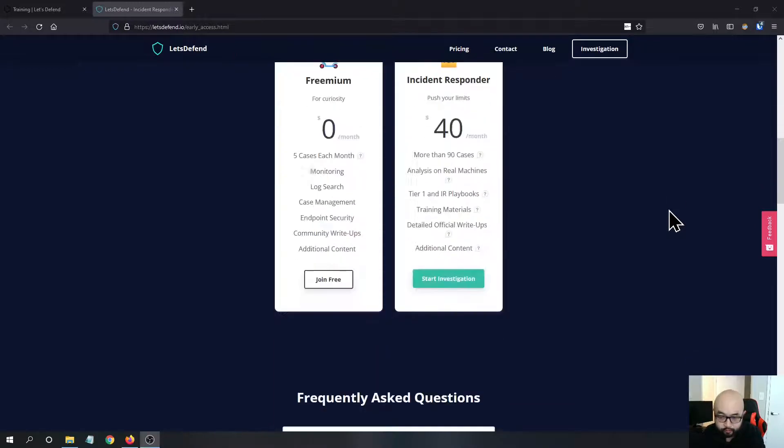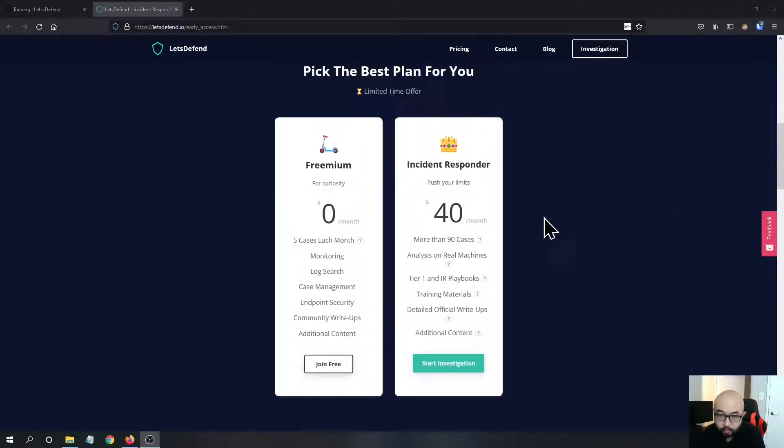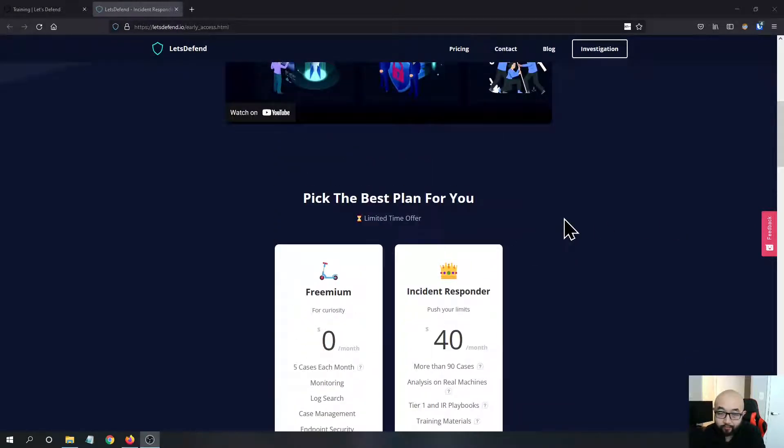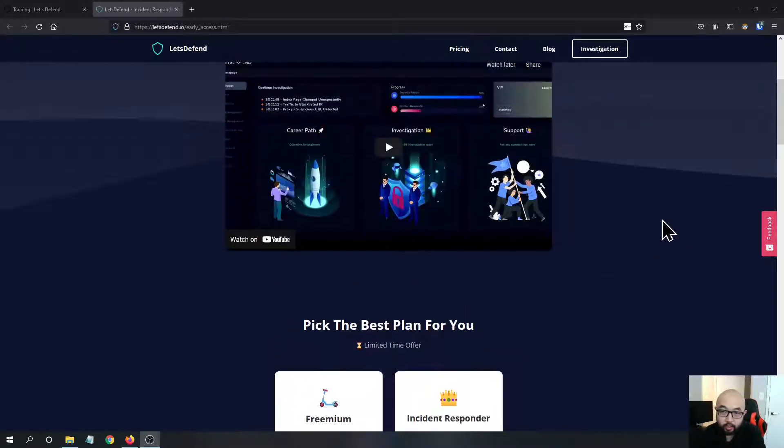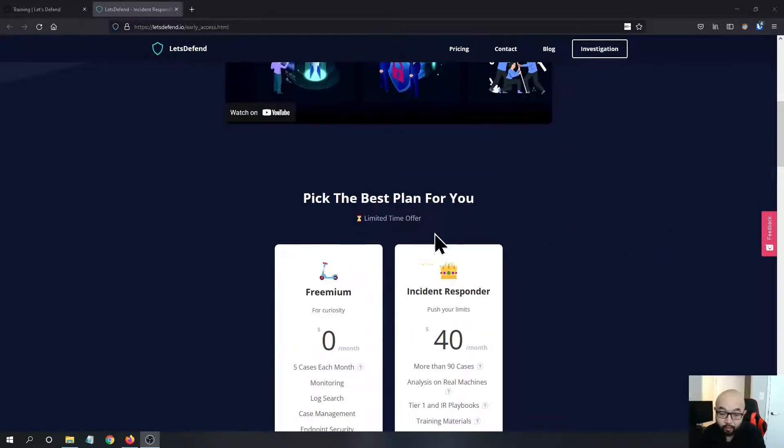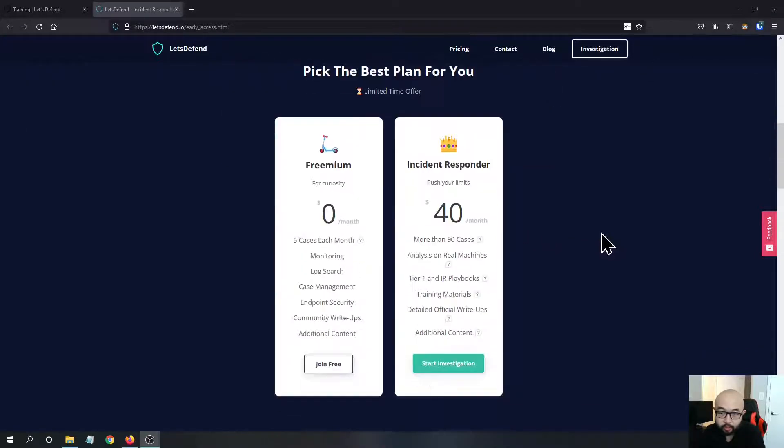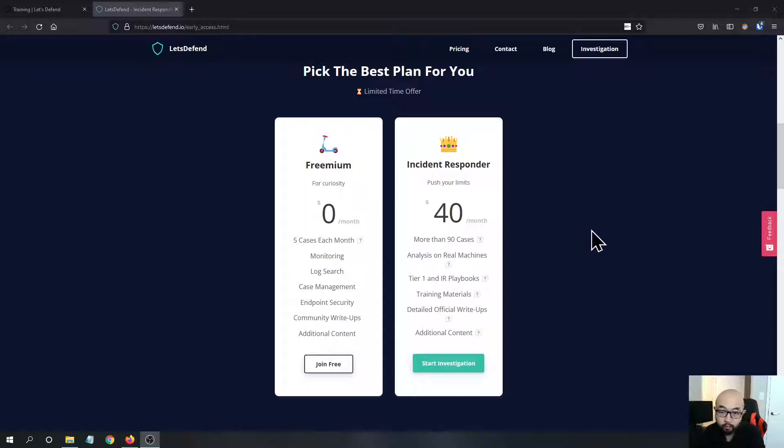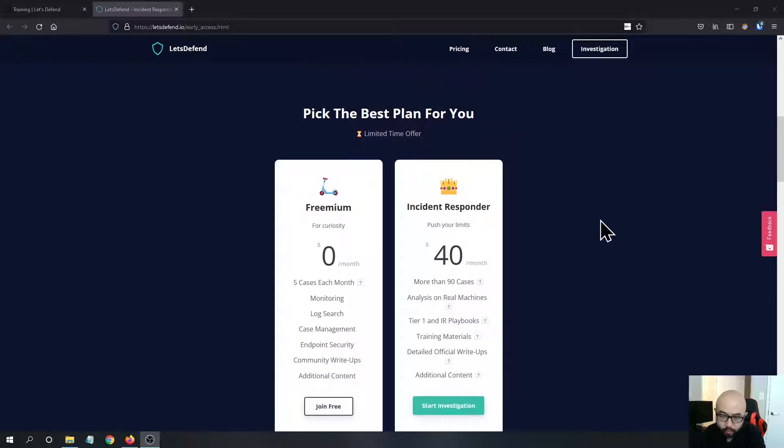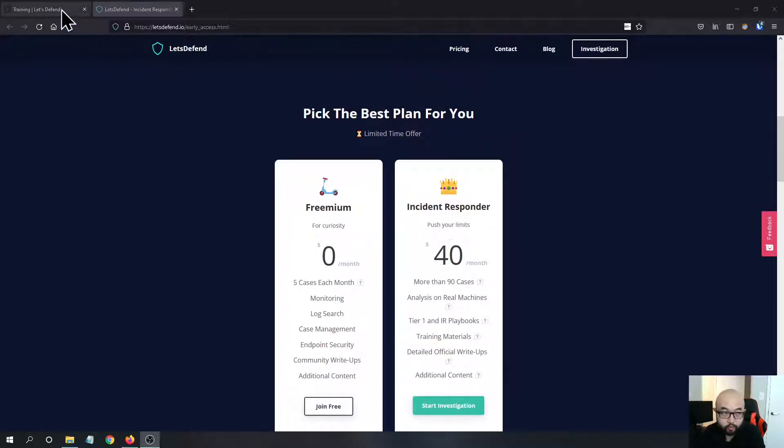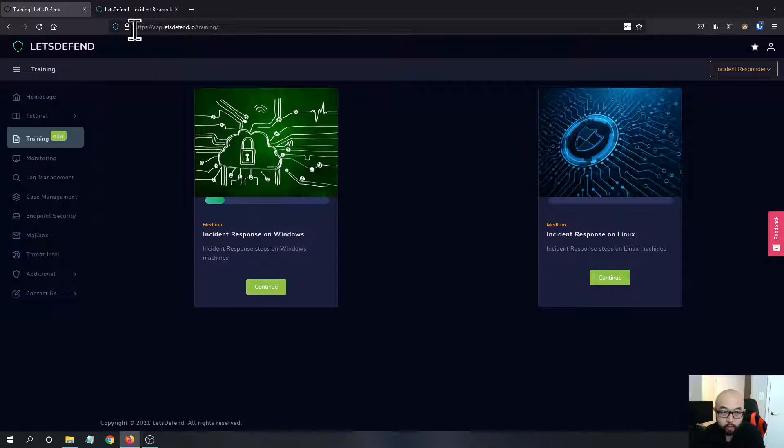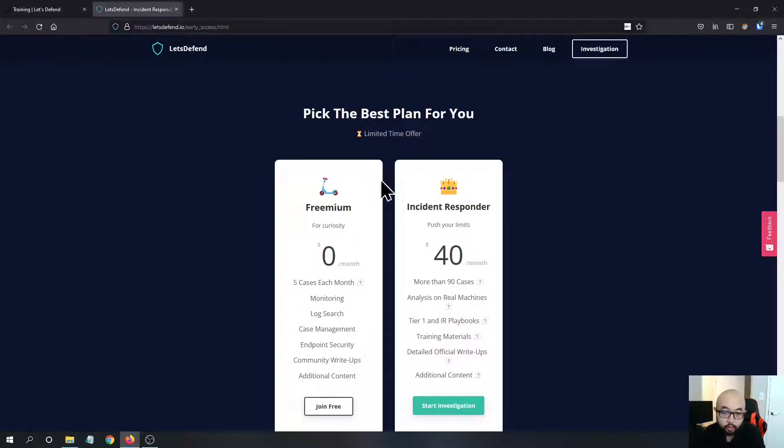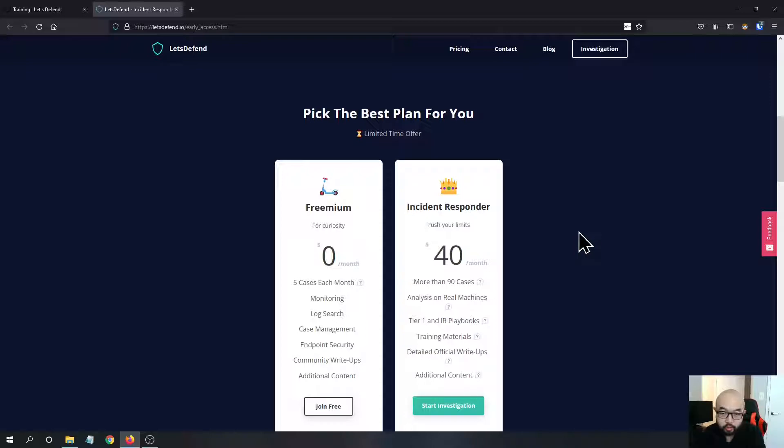If you've ever done their training modules or security analyst module, you know that their cases are more designed for a SOC analyst or for people who are already working in the SOC. But they released this new Incident Responder module which will take your analysis ability to the next level.